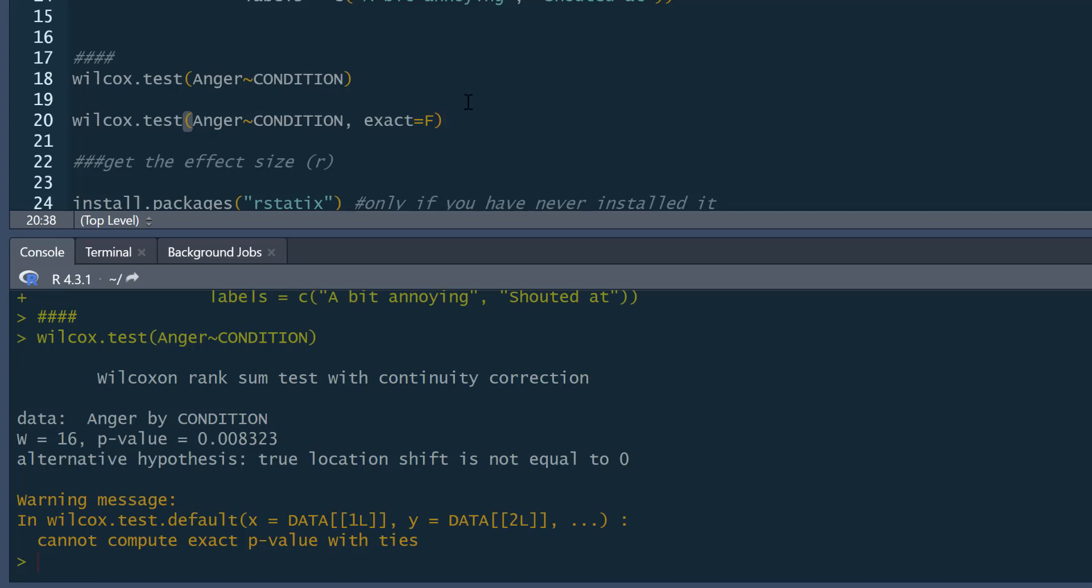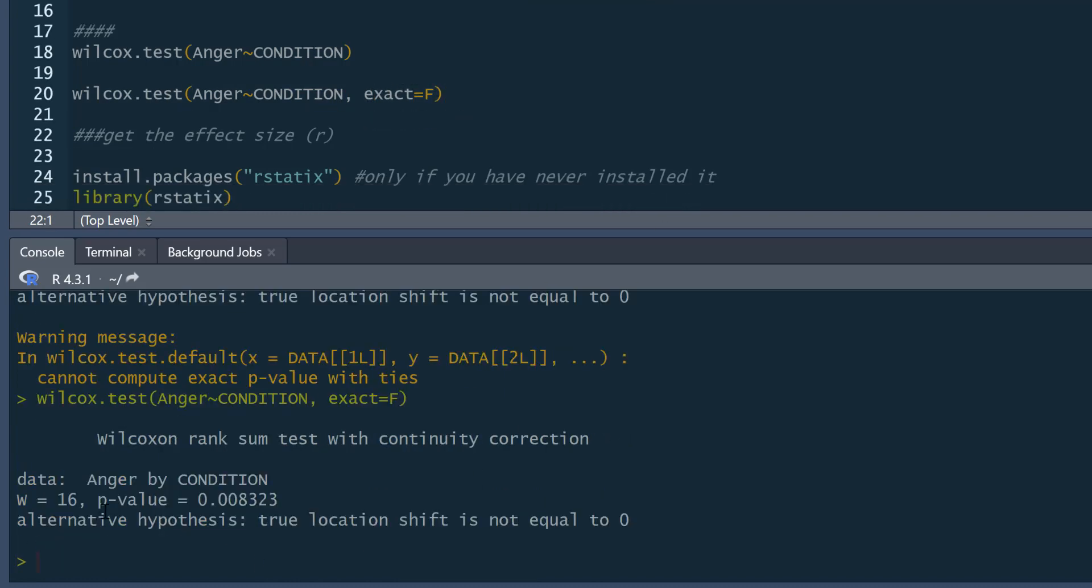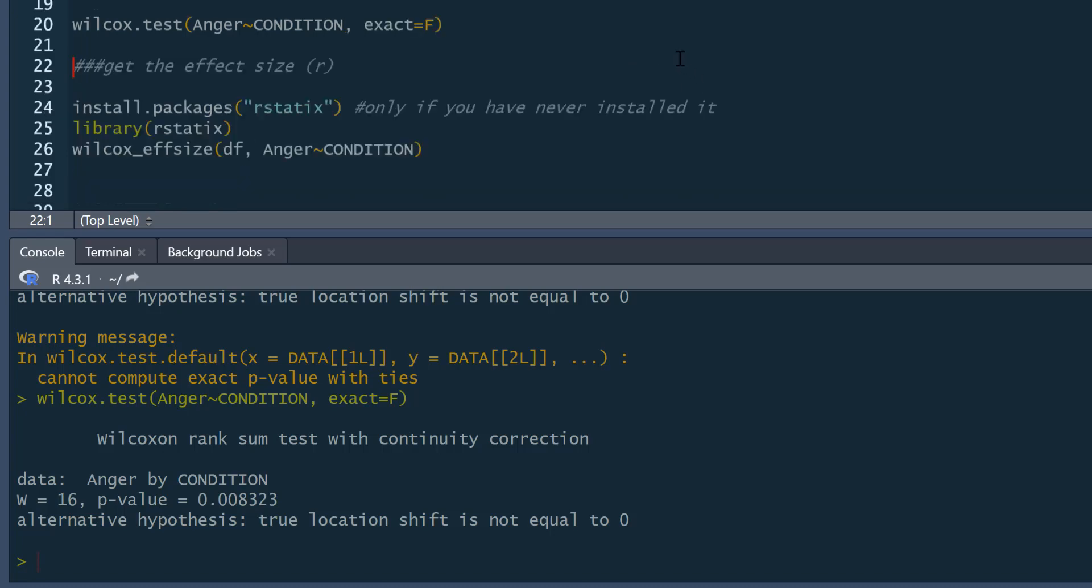So if you want to get rid of that, it doesn't really matter. If you want to get rid of that, we could just do the same command and just say exact equals F. It doesn't change the results at all, but it does get rid of that error message. If you dislike error messages, you can do that. So we've got our W statistic of 16 and our p-value of 0.08. So there's a significant difference between conditions.